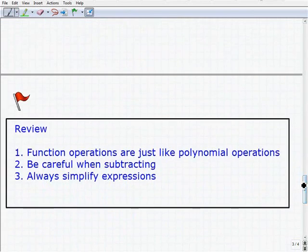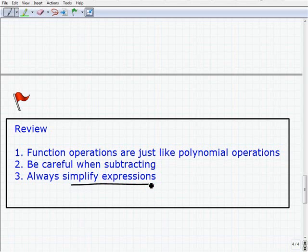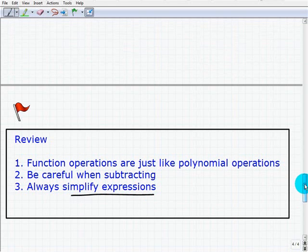Let's wrap up and review. Function operations are just like polynomial operations, so if you know how to handle polynomials you should be comfortable with this. We saw that you need to be very careful when subtracting two functions — always use parentheses. And make sure you always simplify expressions, whether that means combining like terms or factoring. Practice this in the example sets, and good luck.